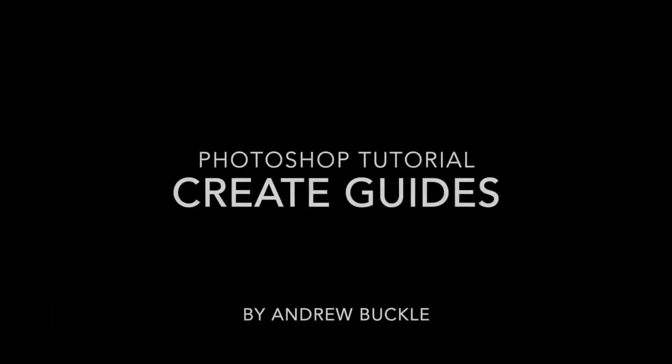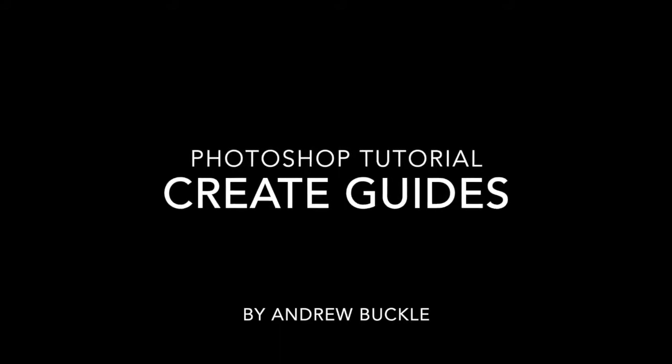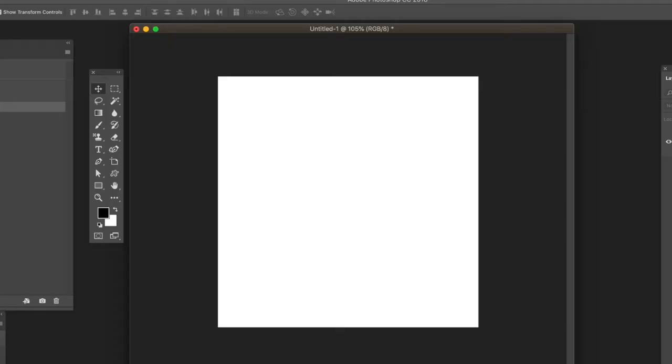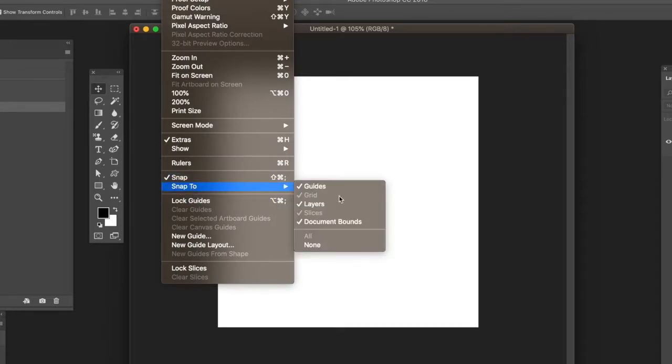Photoshop tutorials by Andrew Buckle. How to create guides in Photoshop. First thing to do is: what is a guide? Well, a guide is useful for alignment. You can use it to snap things to it.